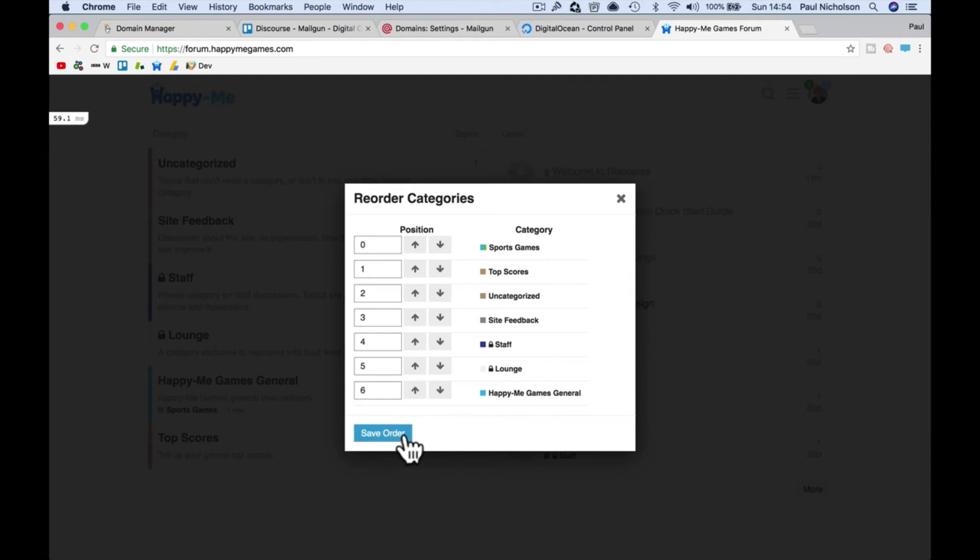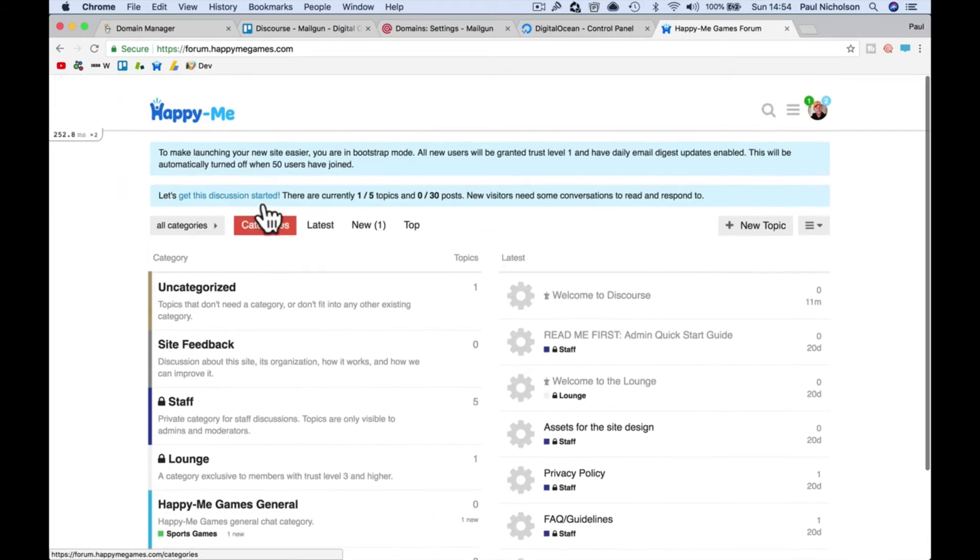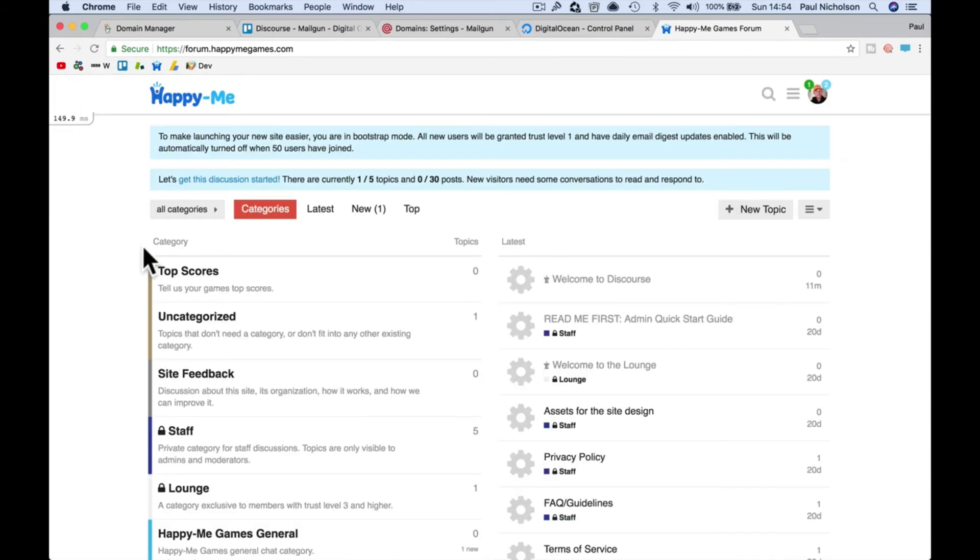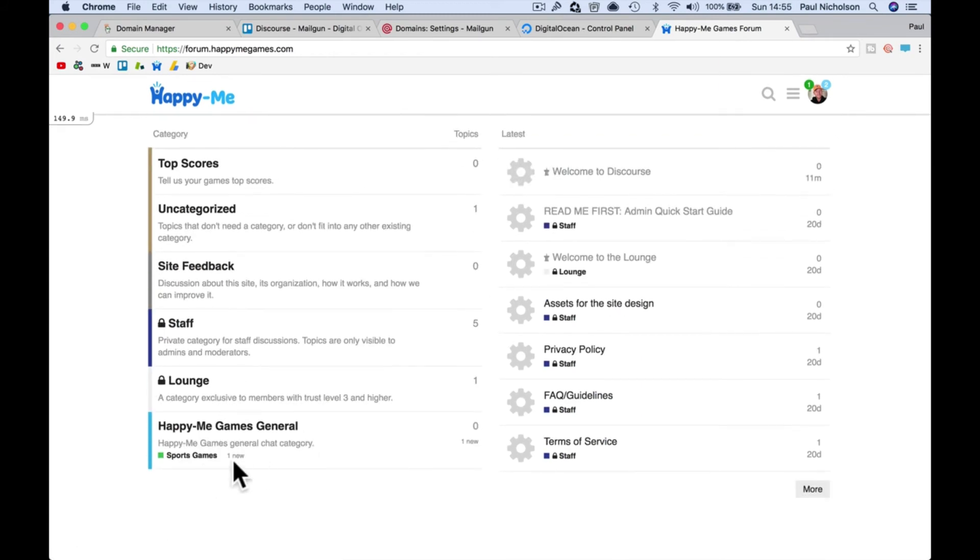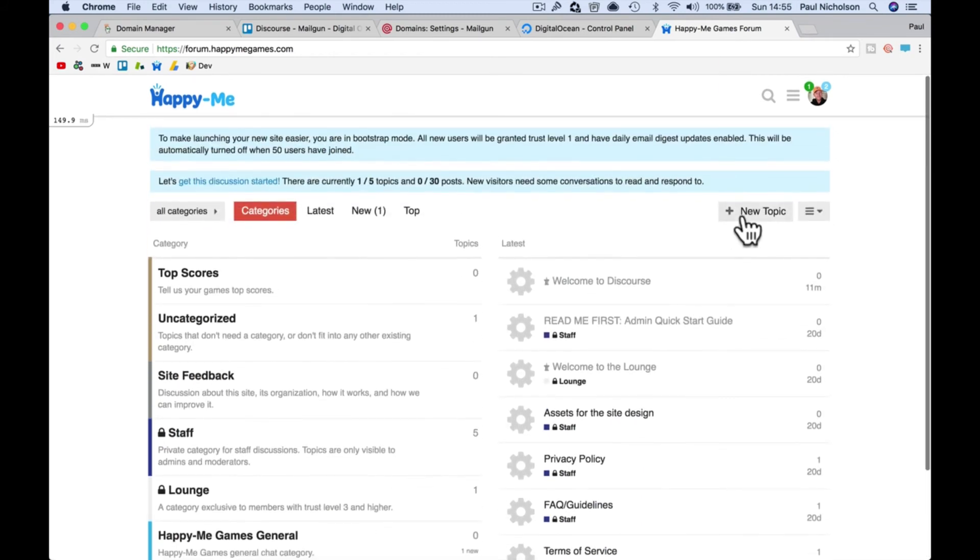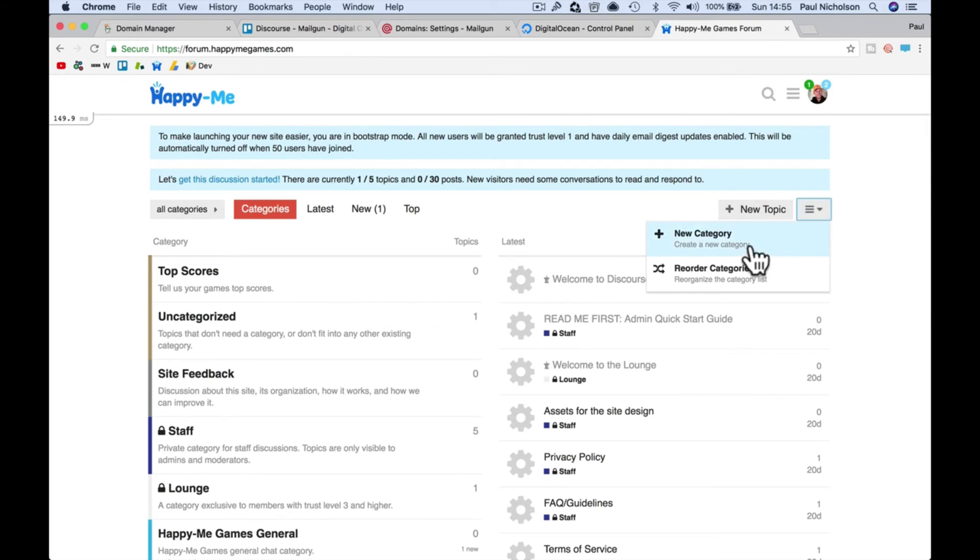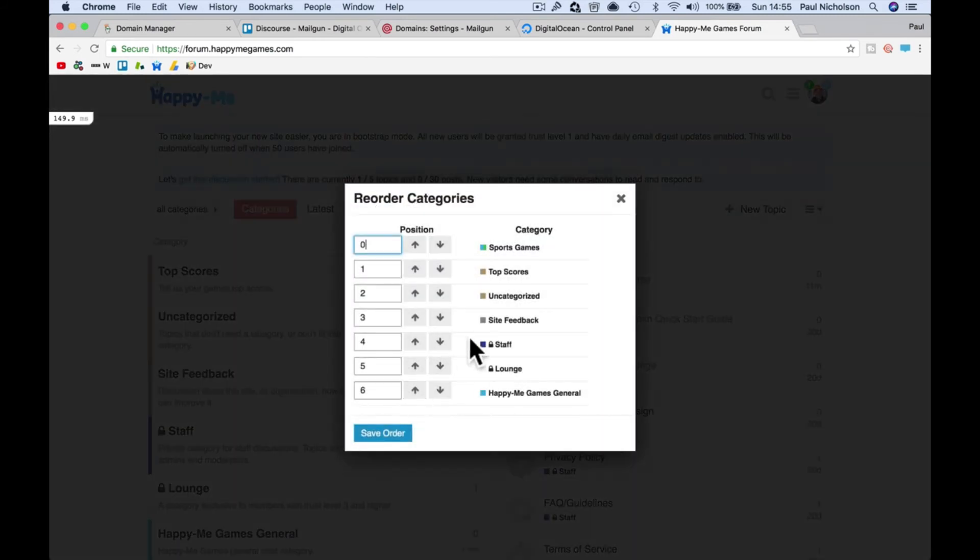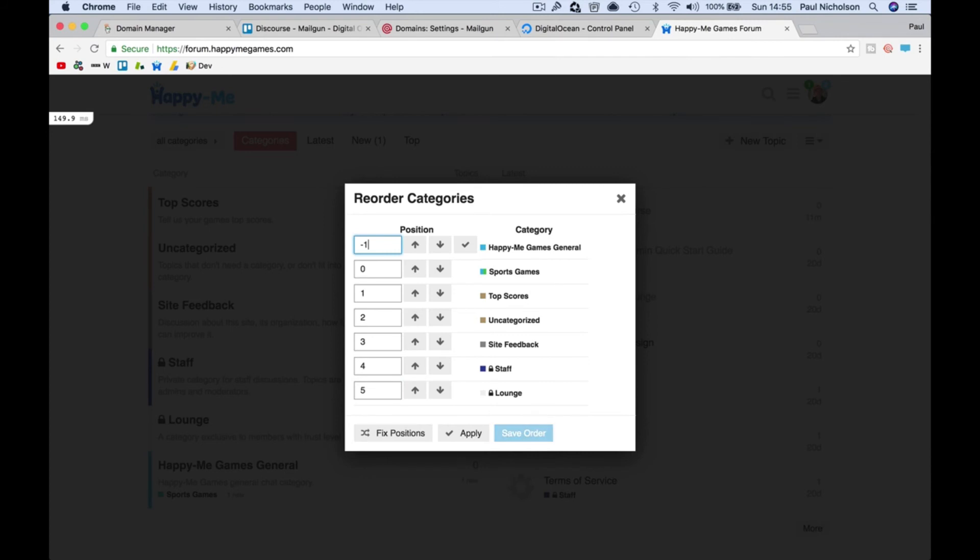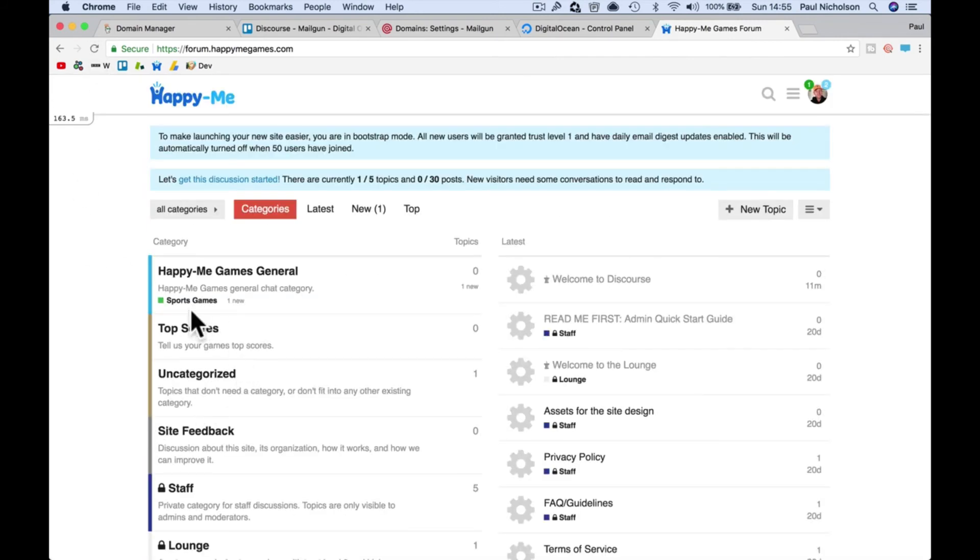Now when I refresh the page, Top Scores is at the top. Oh, I moved the subcategory instead of Happy Me. So minus one that to the top, fixed positions and save. That will now put it at the top. So you can reorder your categories and put them in however you want.